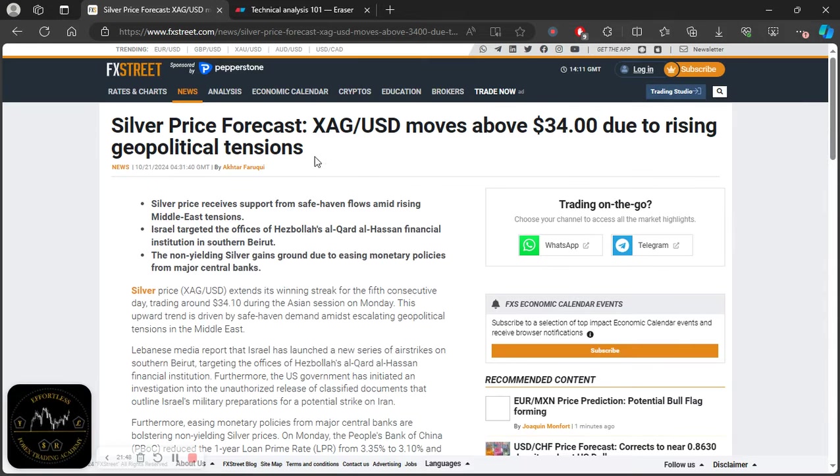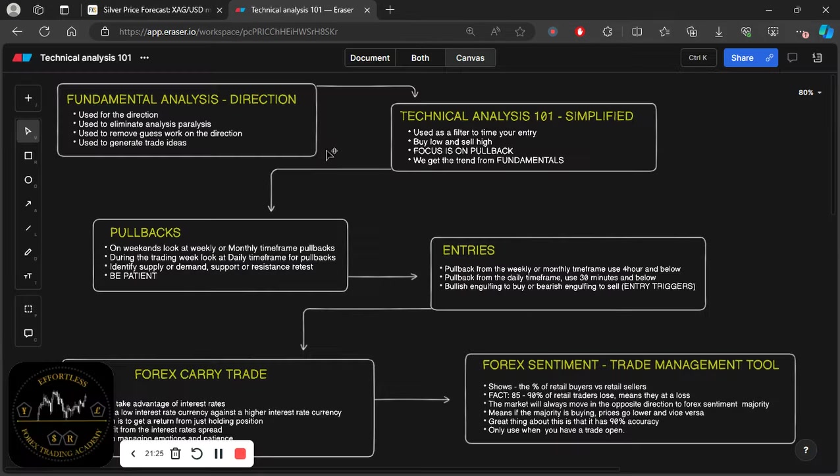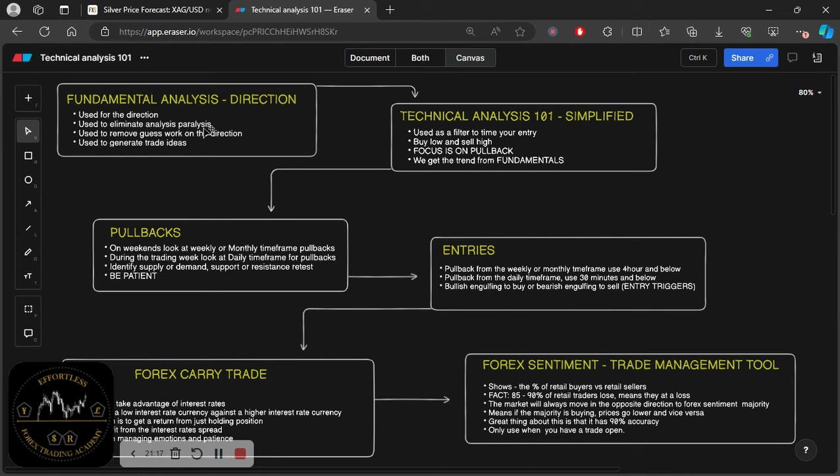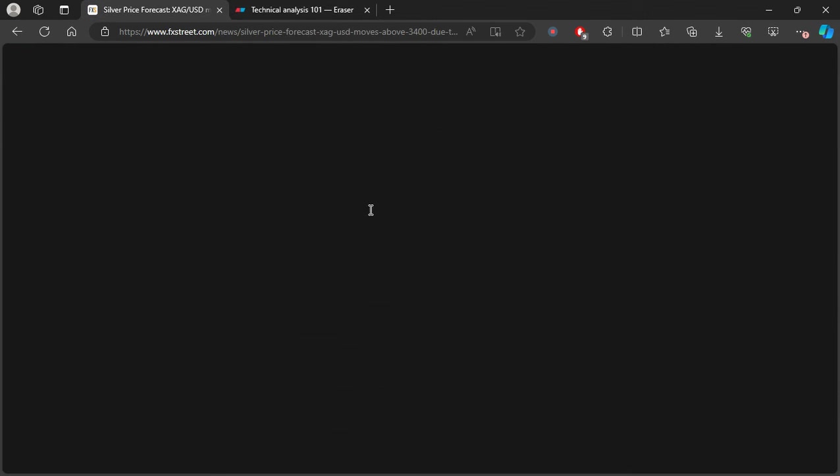And why has that been the reason? Because of this diagram that I explained here. Because I used fundamental analysis for my direction and I only use technical analysis for my entries, for my timing of my entries and all of that. But for the direction, to gain confidence and conviction in the direction, I used fundamental analysis.